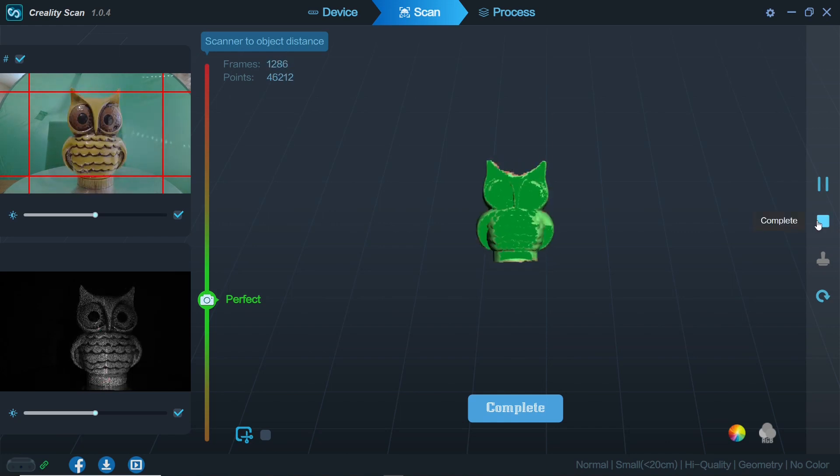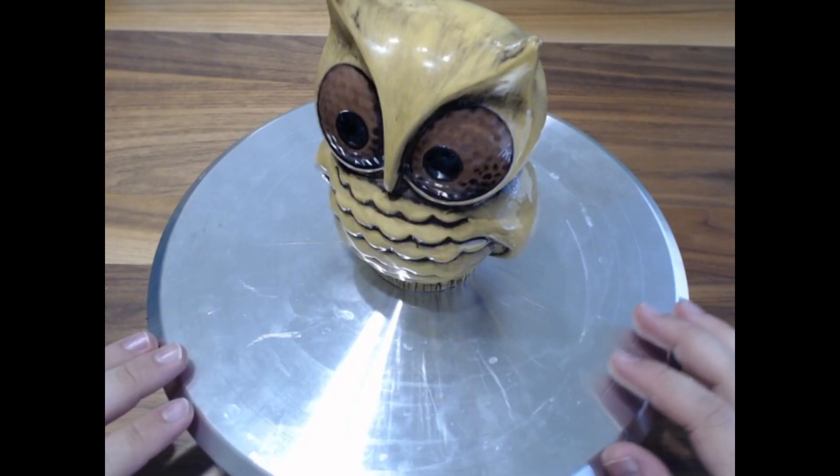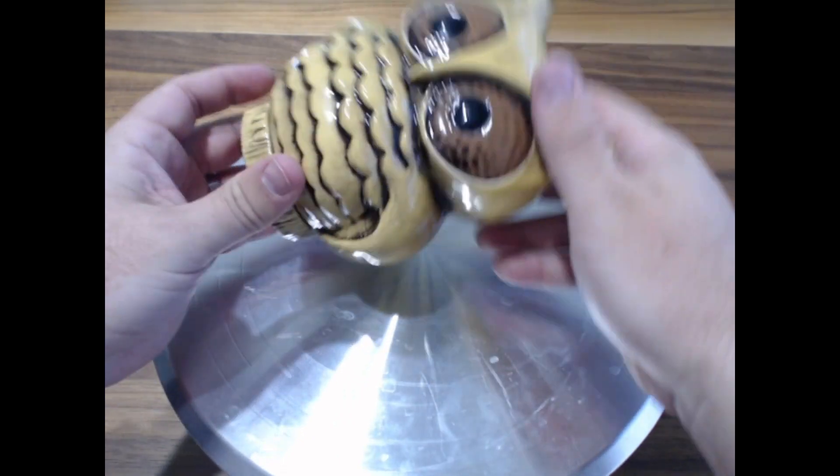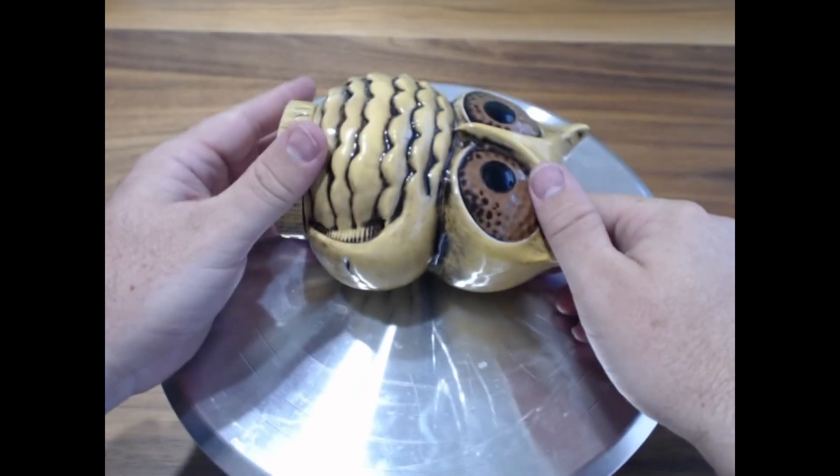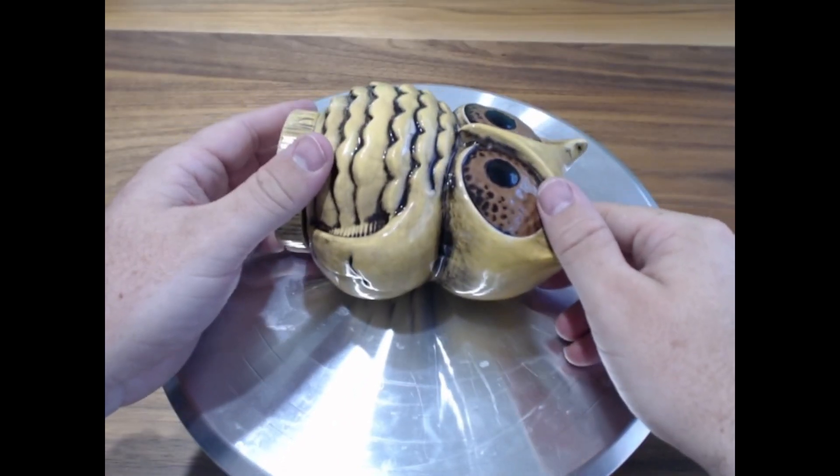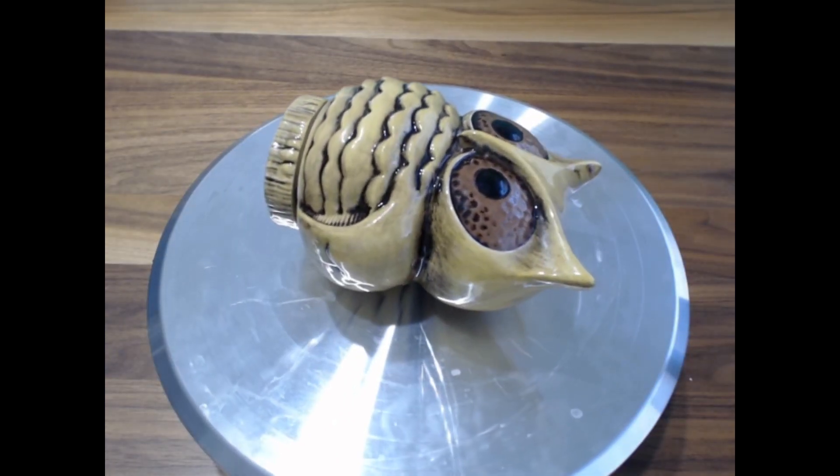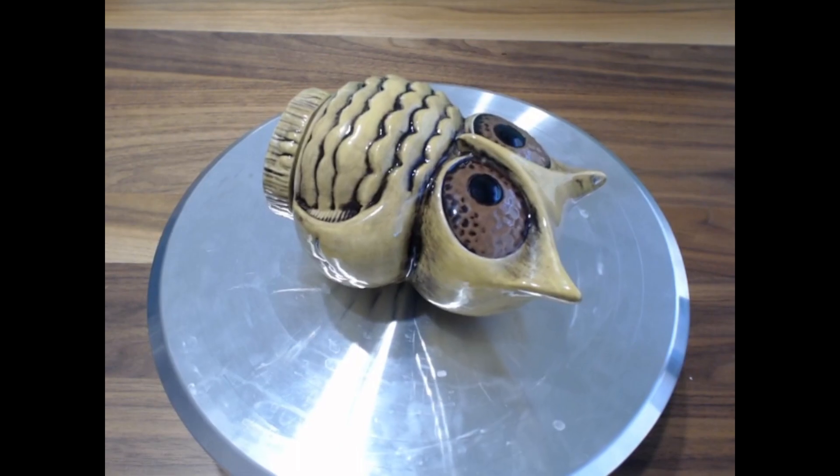When ready I can push the pause button to temporarily stop scan. I'll turn my part sideways and make sure to place a highly green part of our owl friend toward the scanner.